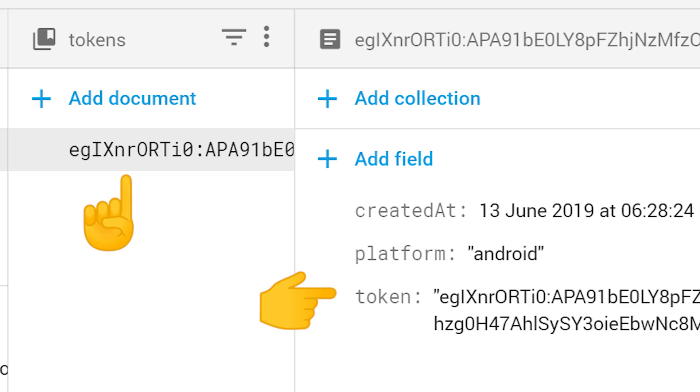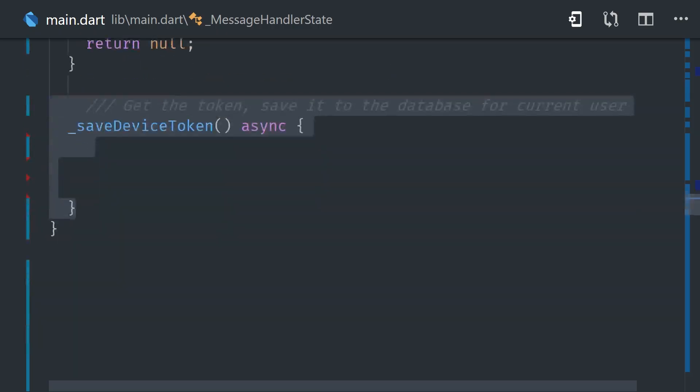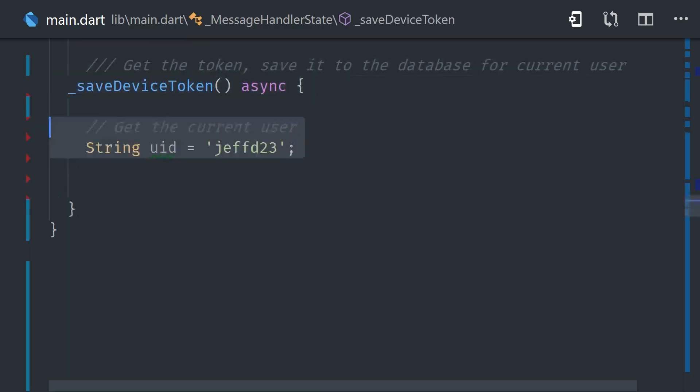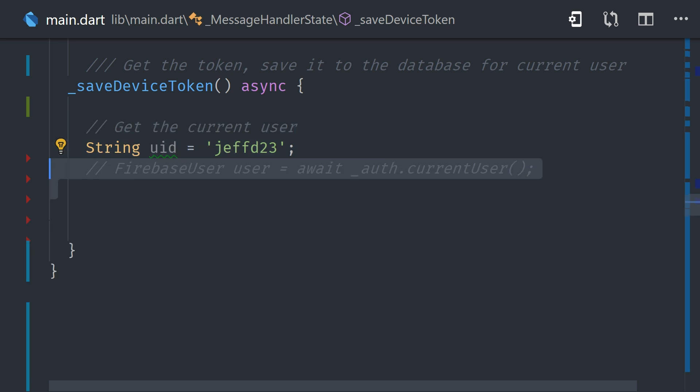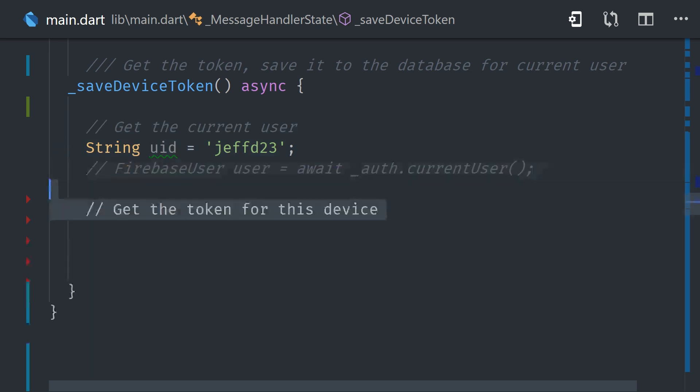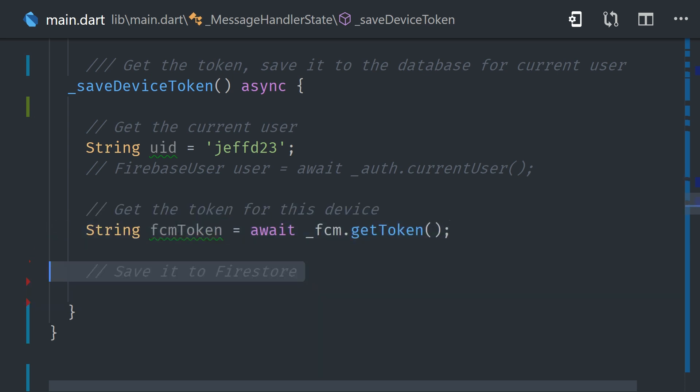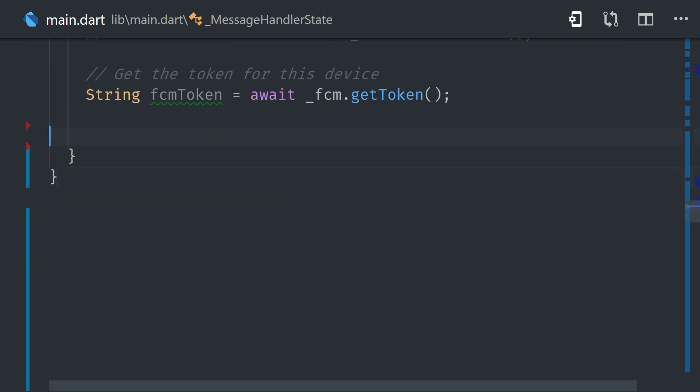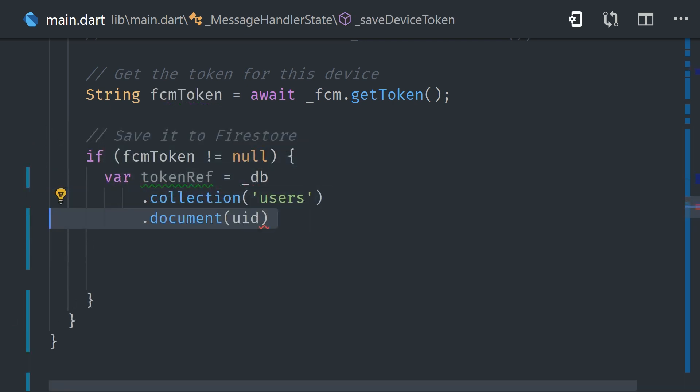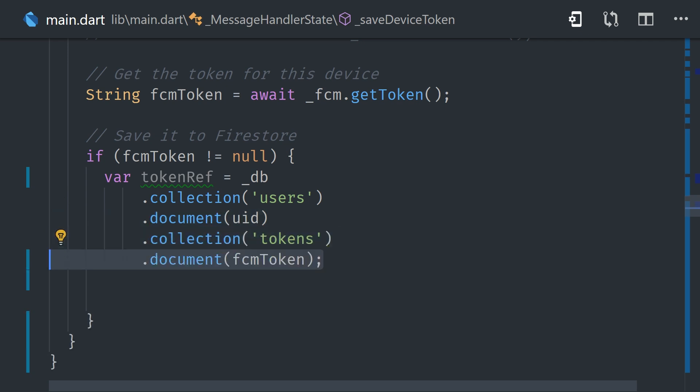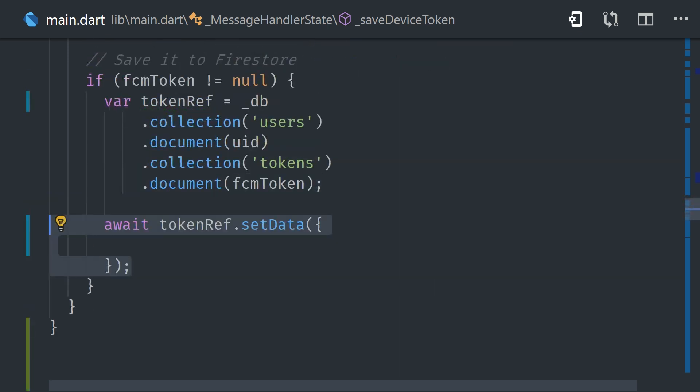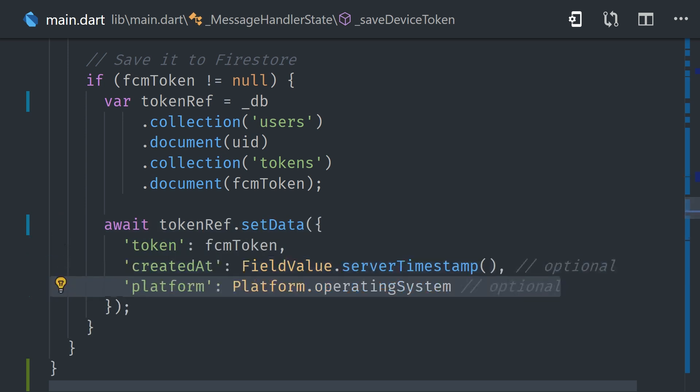Now getting back to our Flutter code, the next thing we'll do is implement a method called SaveDeviceToken, and I'm just referencing a mock user ID, but in a real app you would most likely await the AuthCurrentUser after you've already logged a user into your app. From there we can retrieve the FCM token from the device by calling GetToken, and then we'll make a reference to that token sub-collection under the user that uses the FCM token itself as the document ID. And then we can also save some optional information here if we want, like a created at timestamp or the platform operating system.